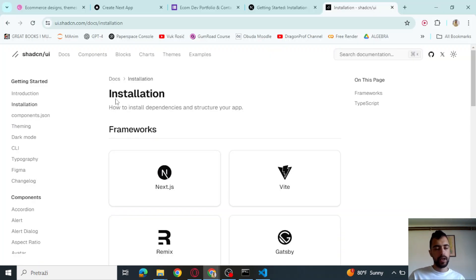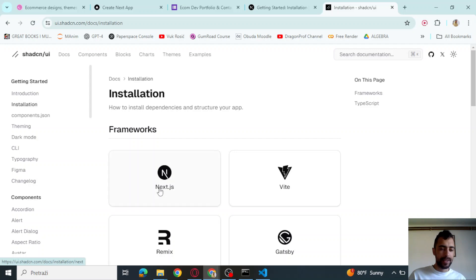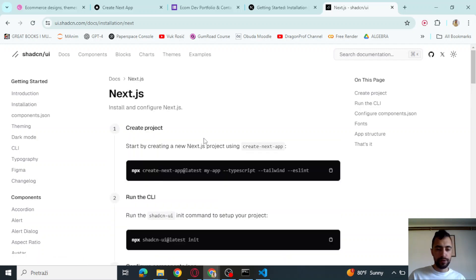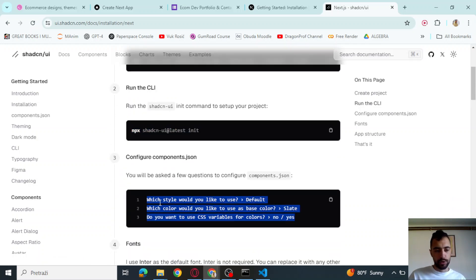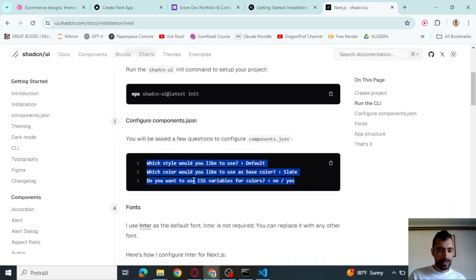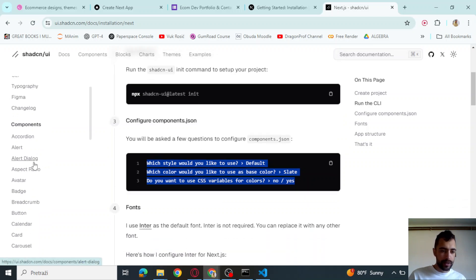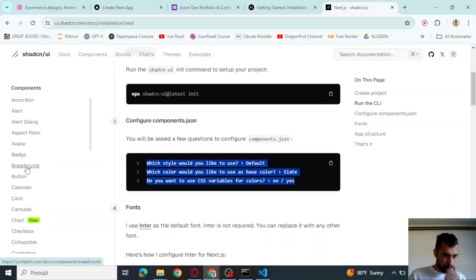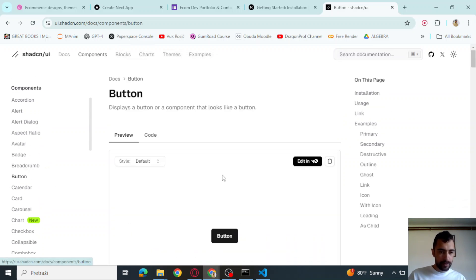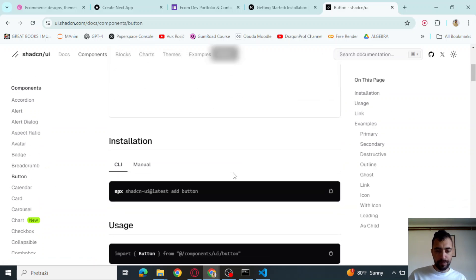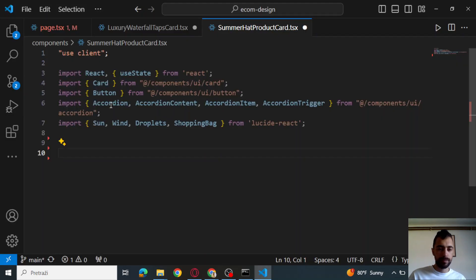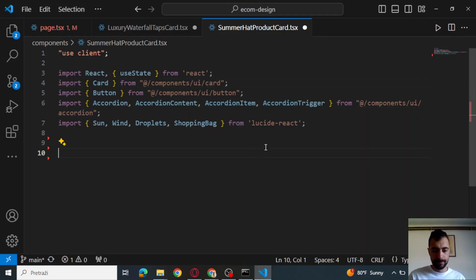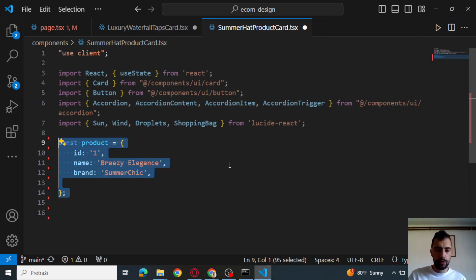Google ShadCN UI and click installation, select your framework and copy this and then just press enter to everything. Then go here to the side button and copy this. This is for button. Install it and install for accordion and card. Now let's continue with coding.